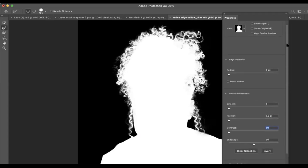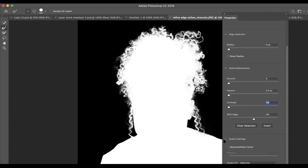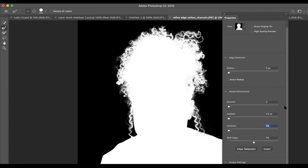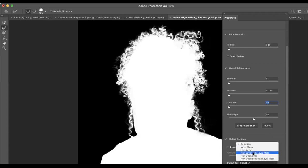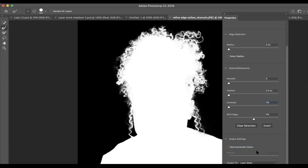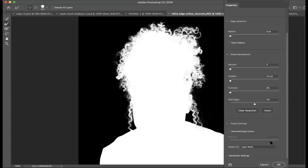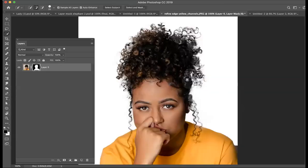I'm toggling down the sliding bar to the output settings. I'm going to output this to a layer mask — I want to make sure I'm creating a layer mask from my selection. And we just say OK.